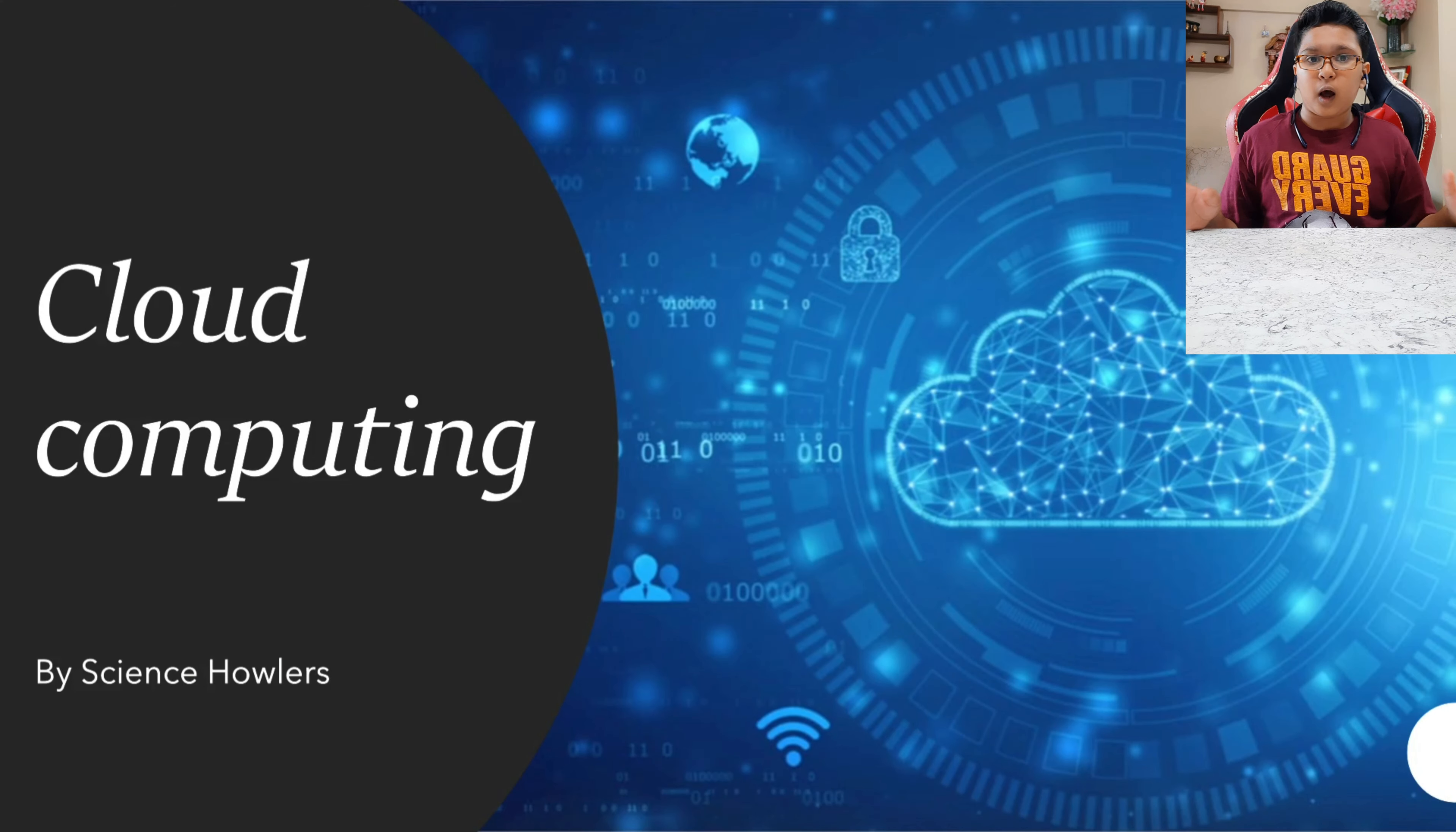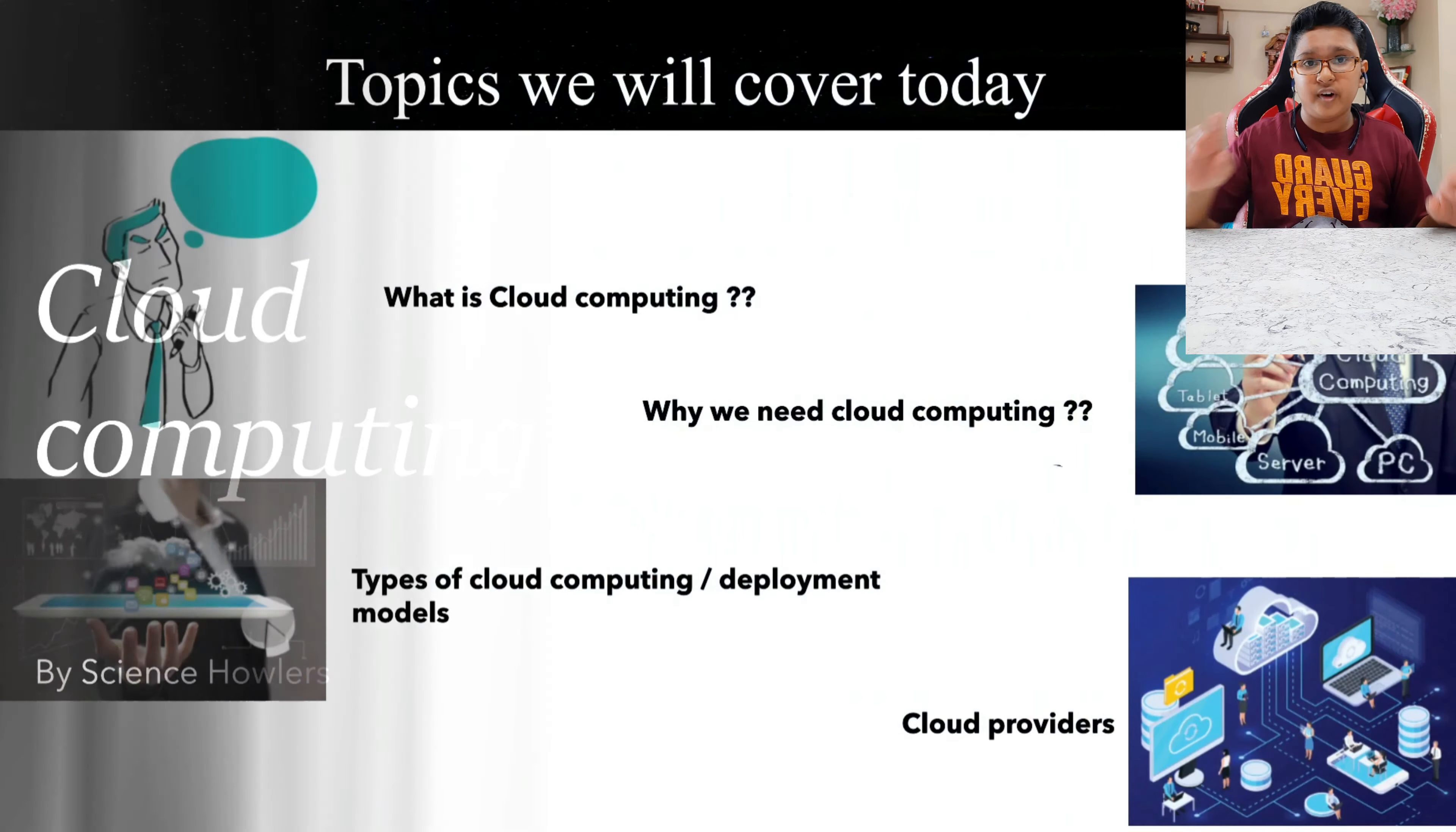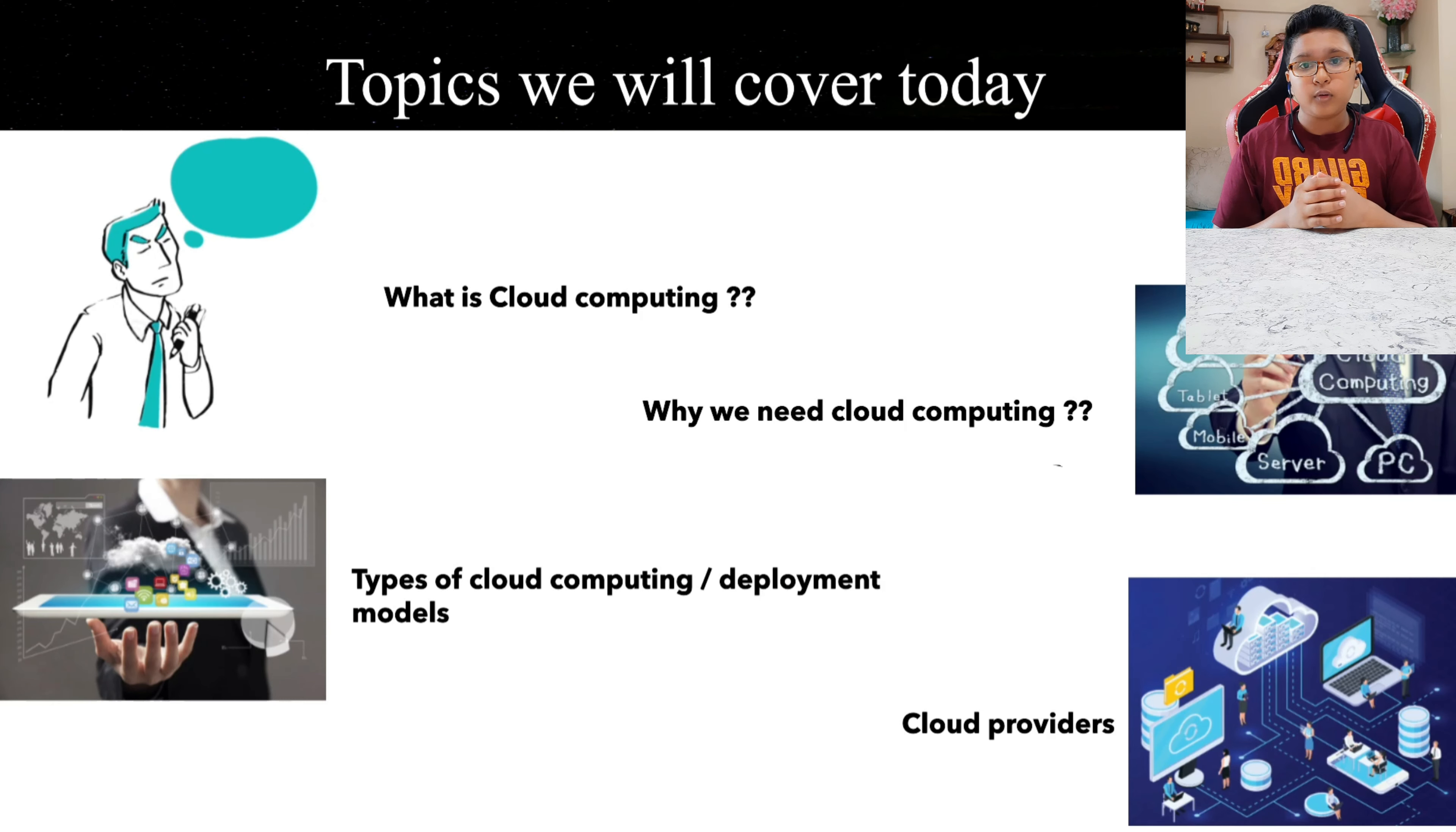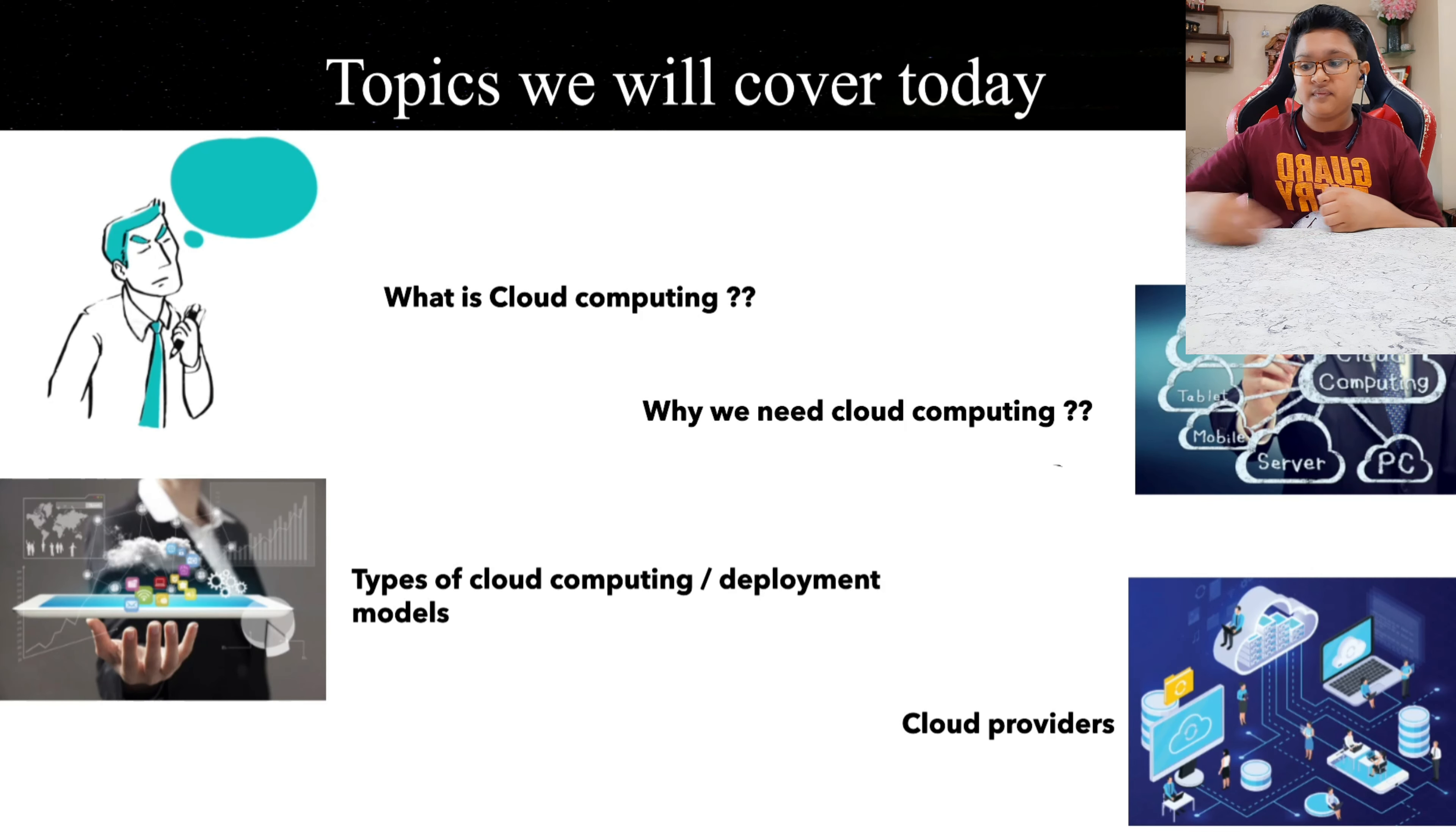Okay friends, so now let's see what are the topics we are going to cover in today's video. First comes what is cloud computing, second why do we need cloud computing, third types of cloud computing, we also call it deployment models, and at last we are going to learn about cloud providers, the people who provide us with cloud.